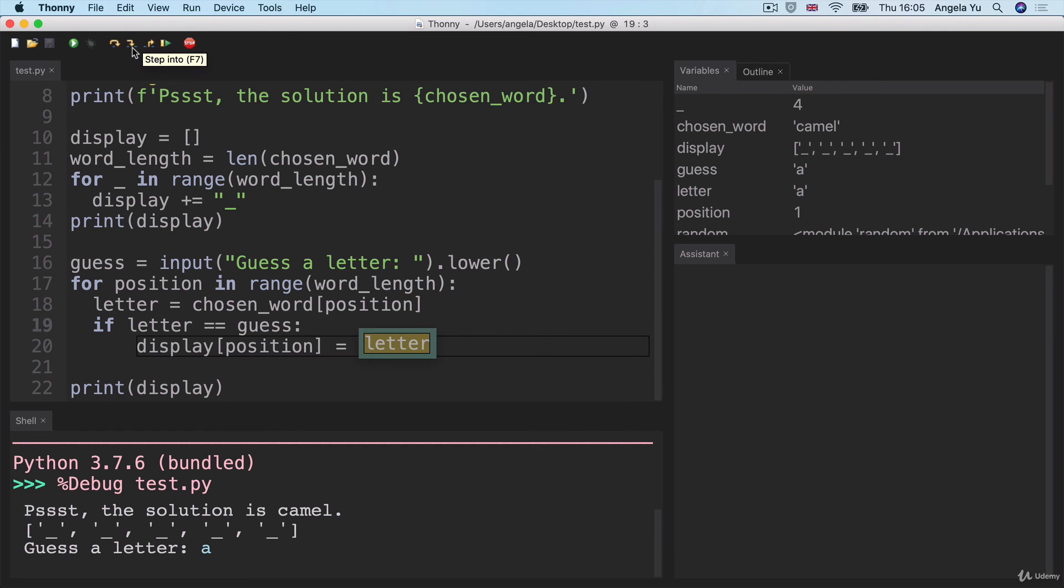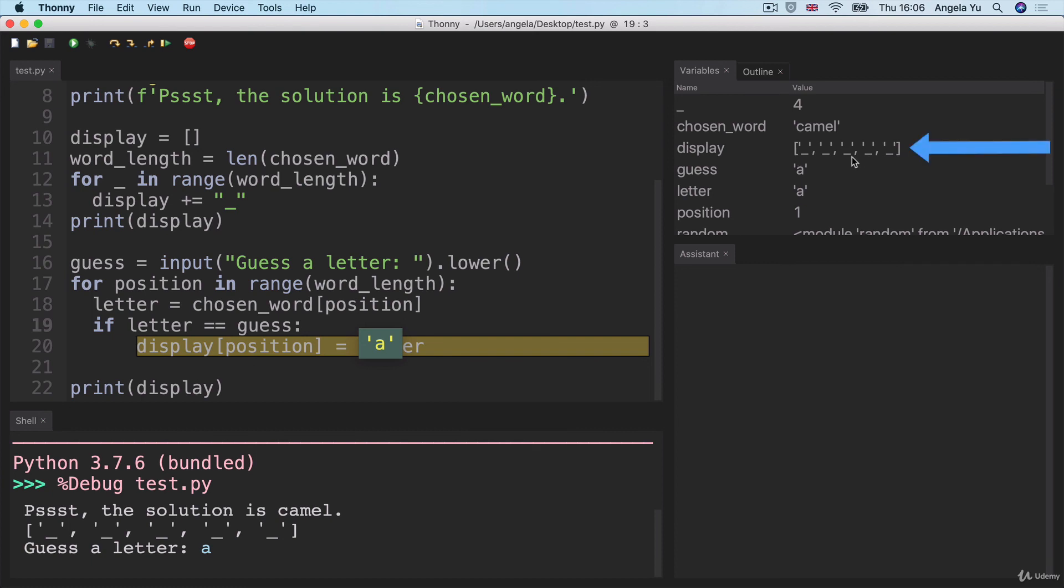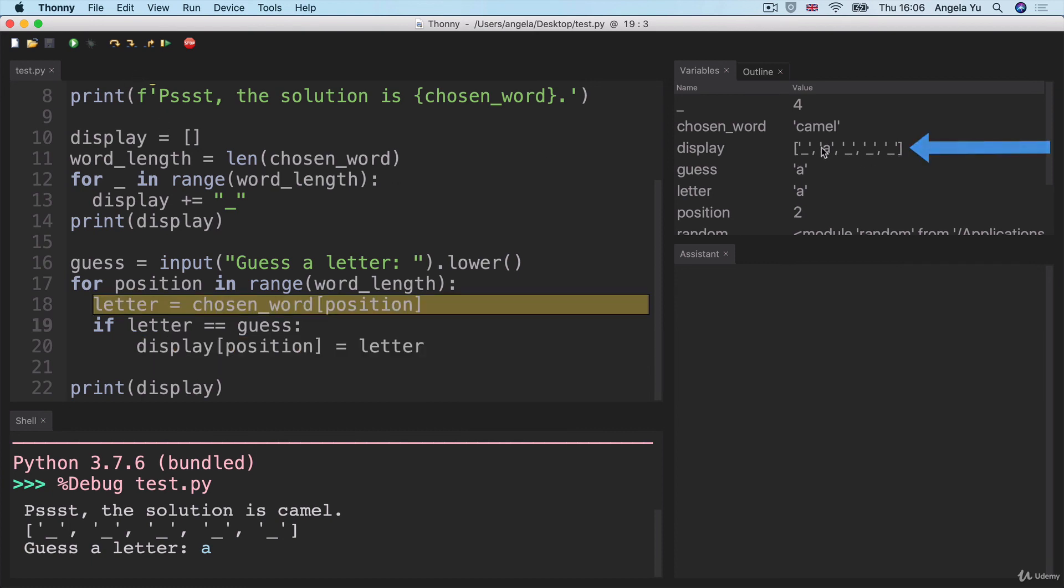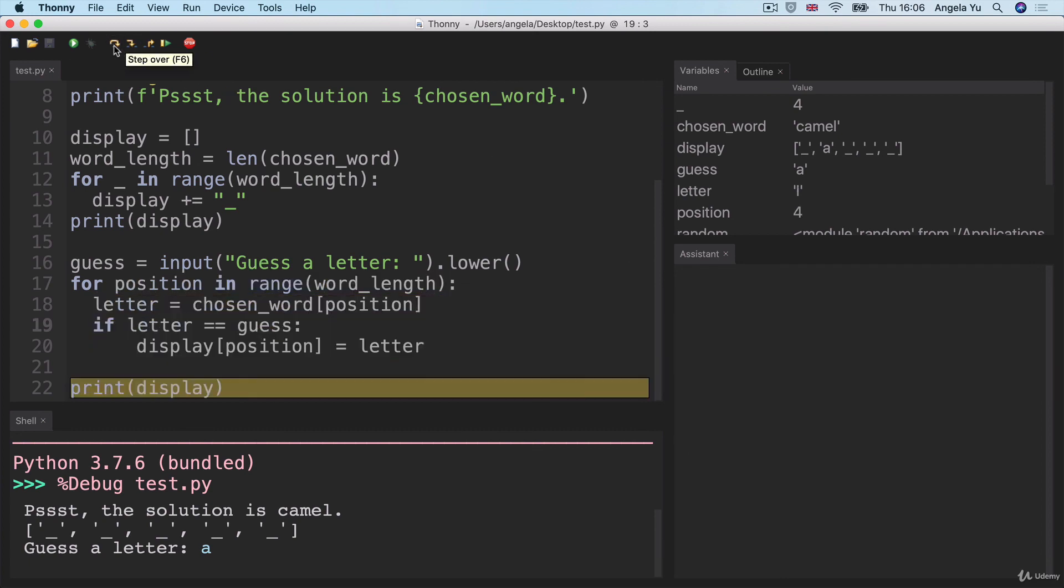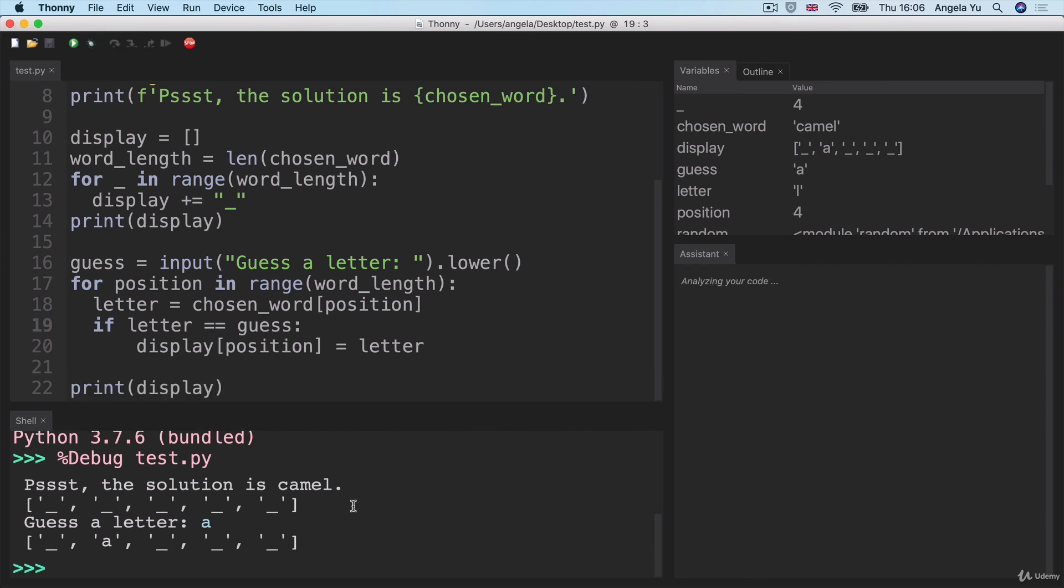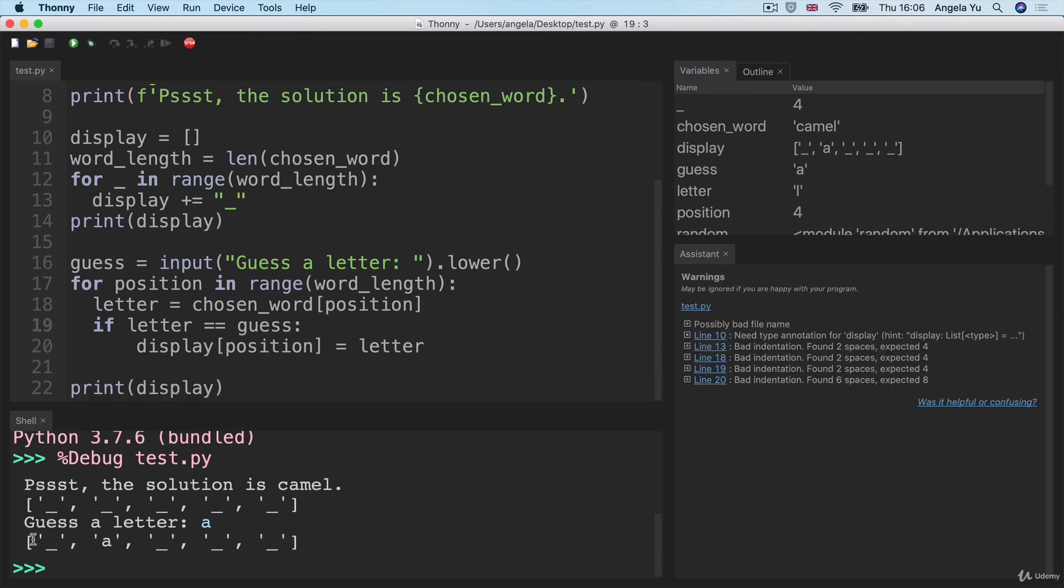Our letter is equal to A and we're going to look at our list, which is called display. And we're going to replace that second character with the letter that was matching. And it's going to do this again and again until we've looped through five times through all of the letters in the chosen word. And finally we print the final version of display with the correct letters replaced.